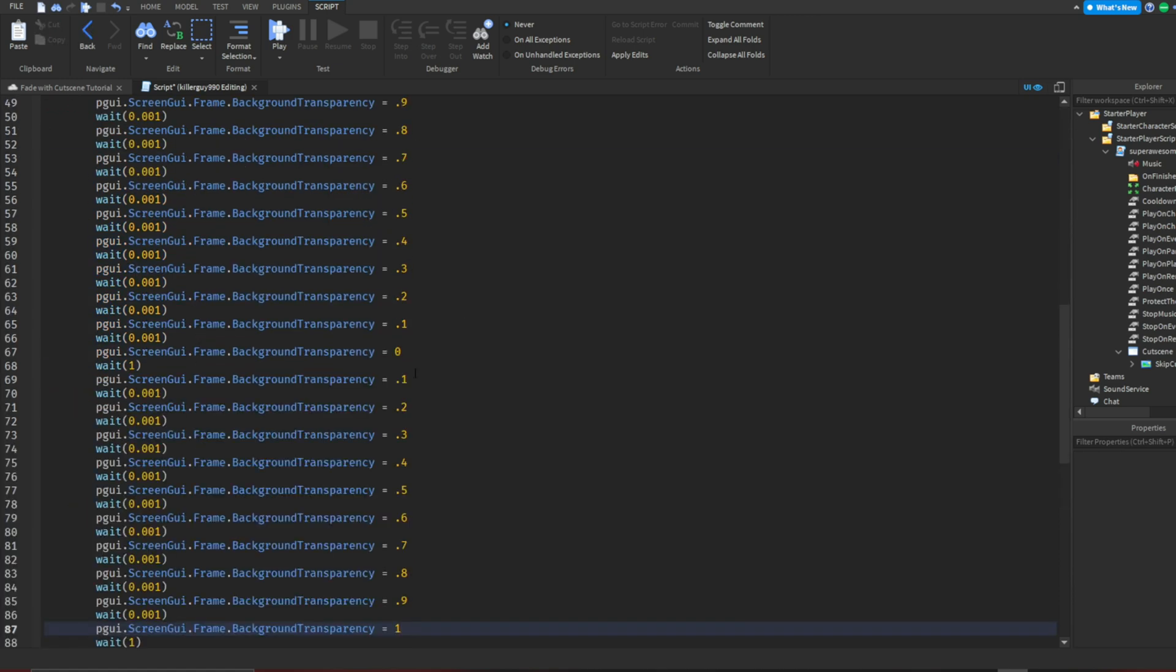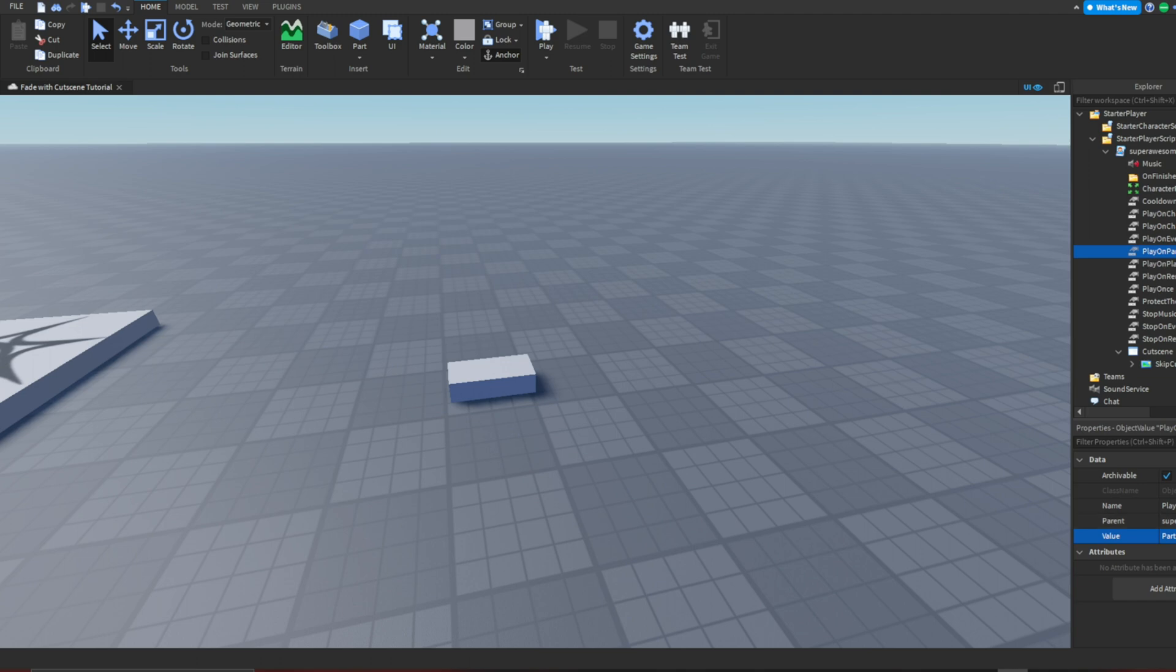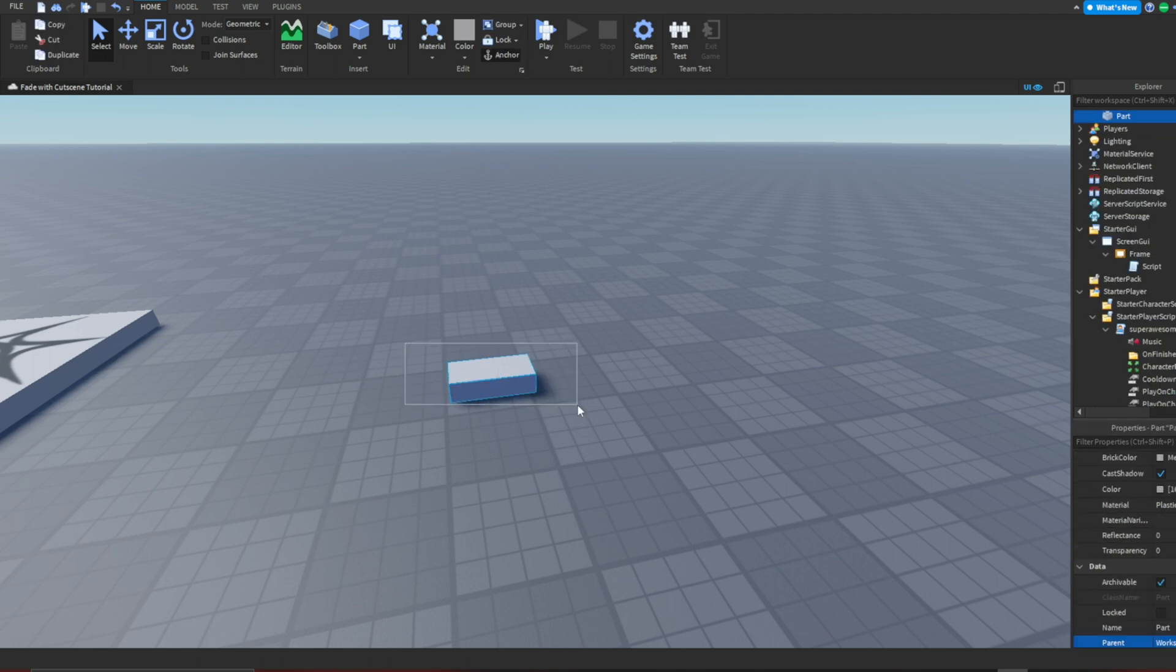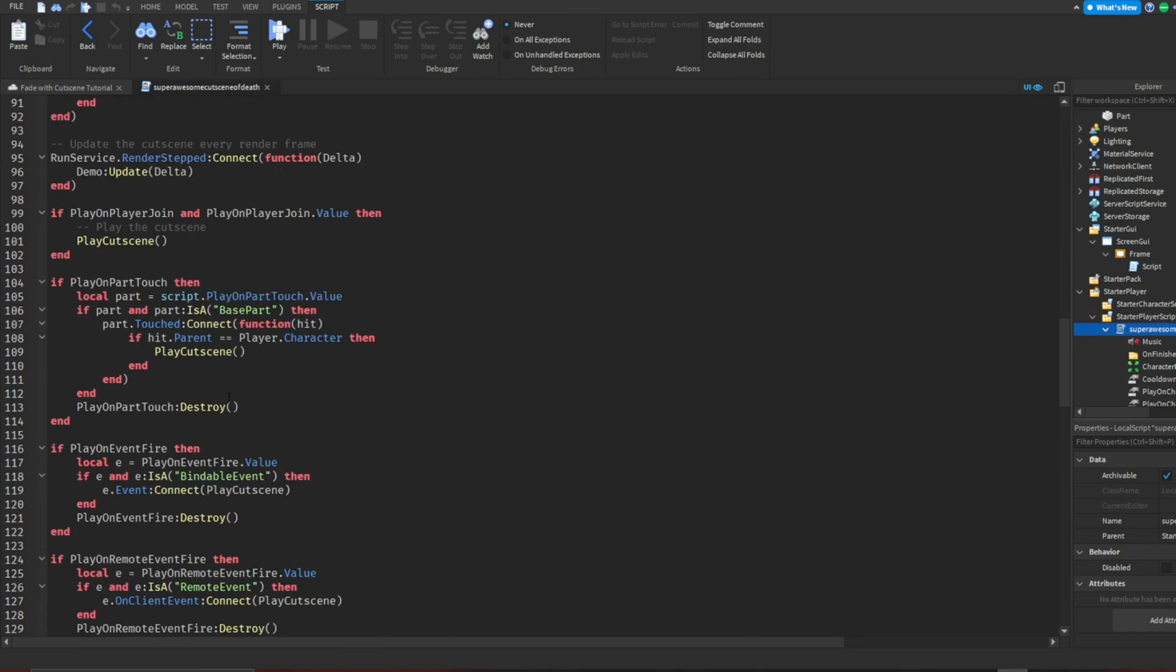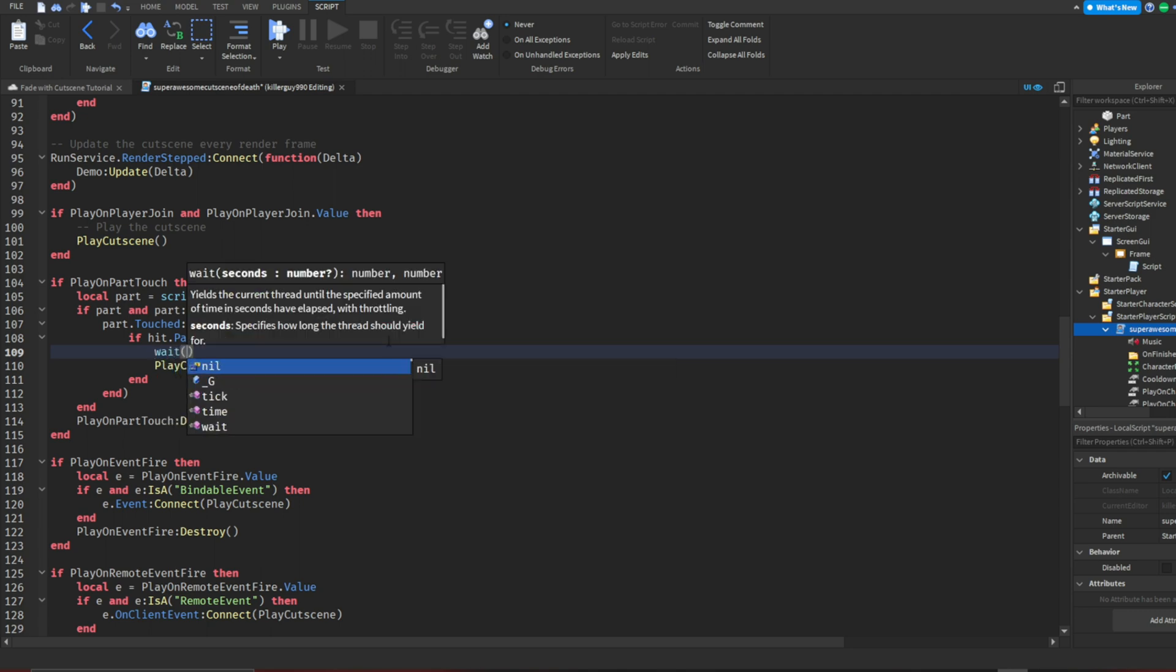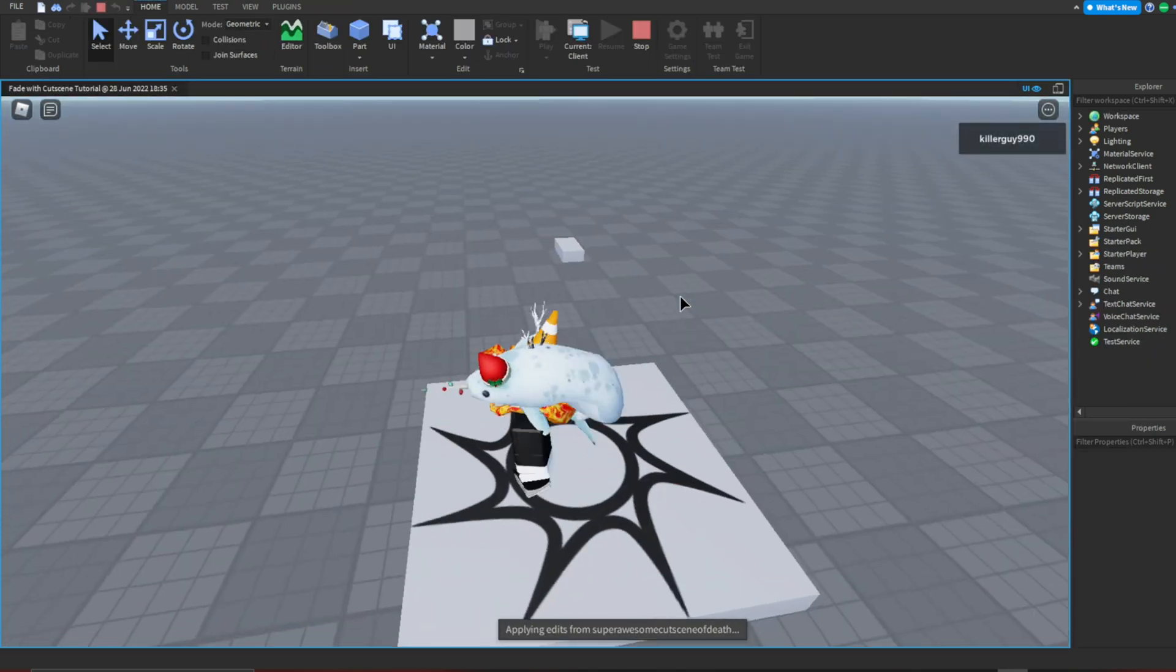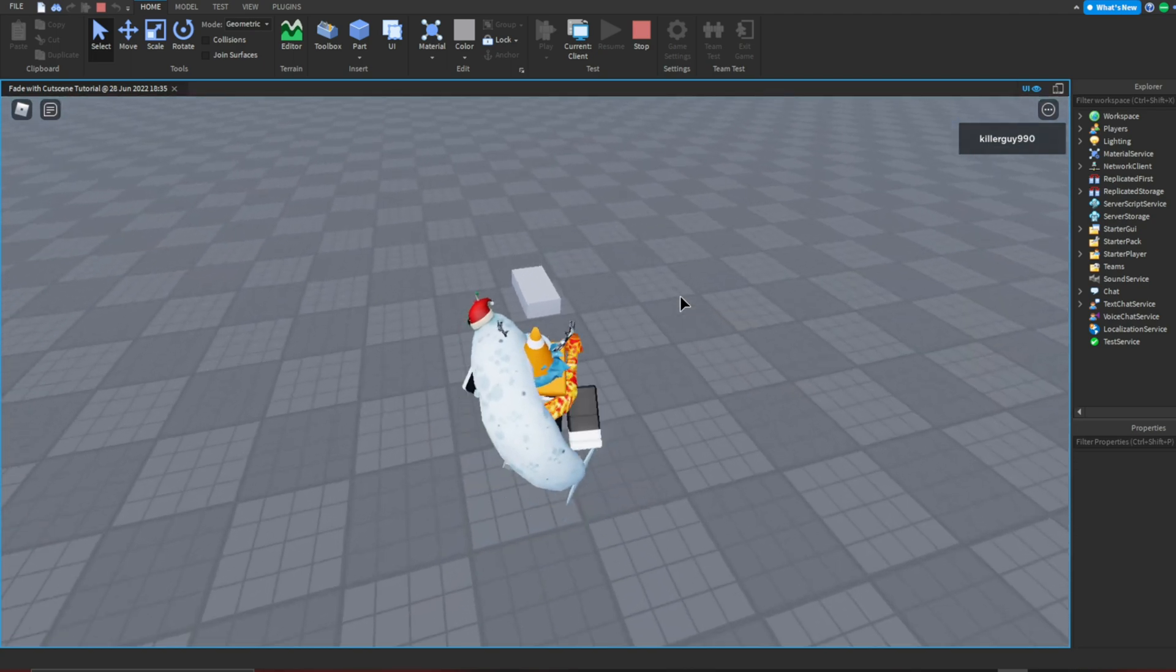Now head over to the starter player scripts and open the cutscene script properties. Click play on part touched and click value. Then click the part that you want to be the trigger. Then open the cutscene script and find line 109 and add a wait for 1 second. Now you can go ahead and open it up and just give it a test.